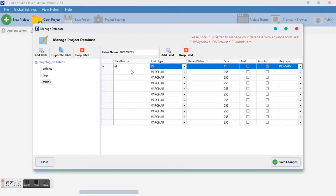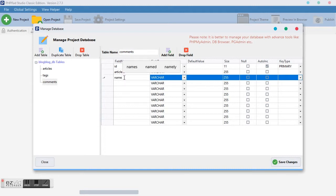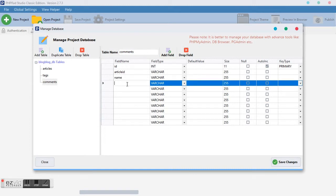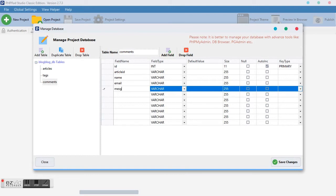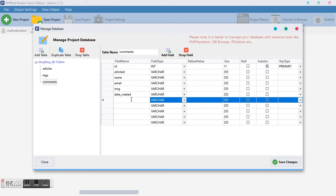The comment table will house all the comments we will be having in our blog. Very important fields are the ID and the article ID — with this article ID we can bind a comment to a particular article. Then we need the username of the person posting, their email address (which is not compulsory), the message (MSG), and the date created.